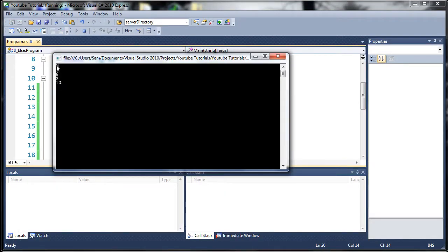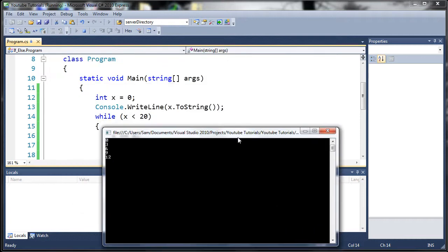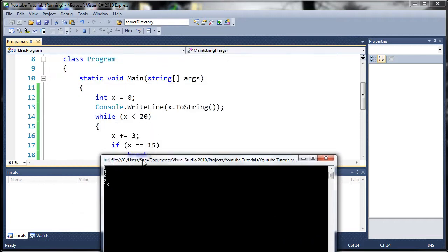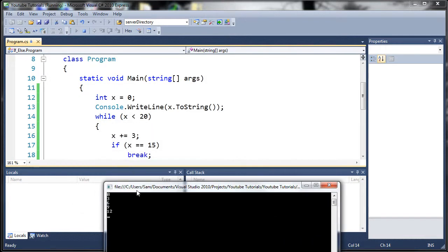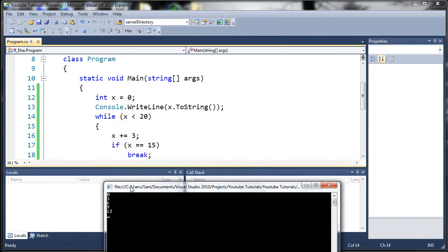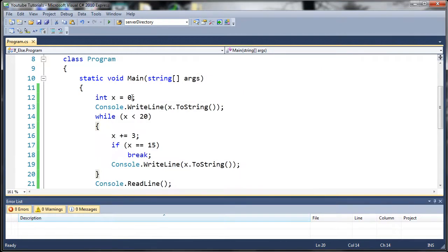So you can see here we've got 0, 3, 6, 9, and 12. And once it was equal to 15, it broke out of the loop and it ended the program. Or, well, it paused it because of our Console.ReadLine. And when I press enter, it ends the program.